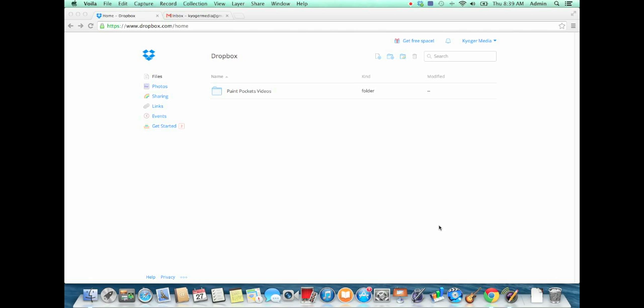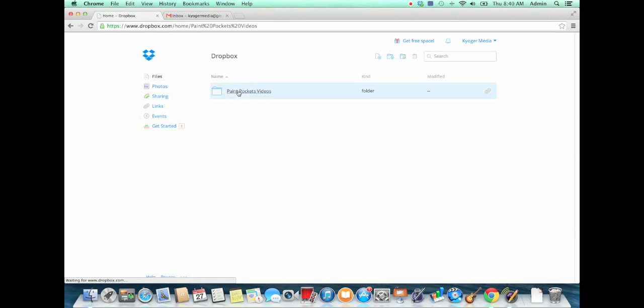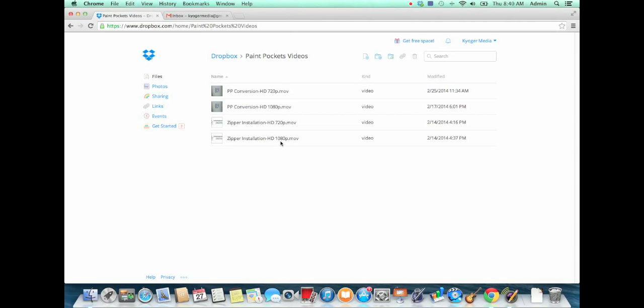Okay, so now that that is done, we'll show you how you can easily send a link that people can download those files directly from your Dropbox.